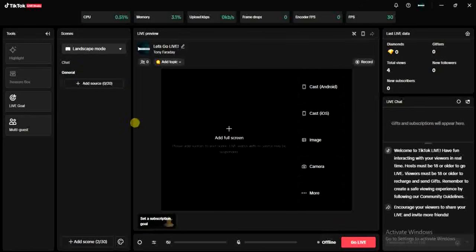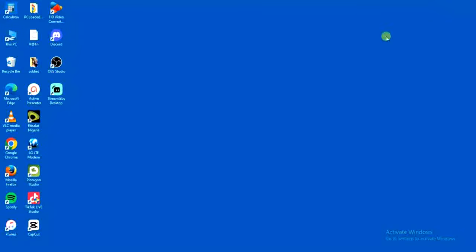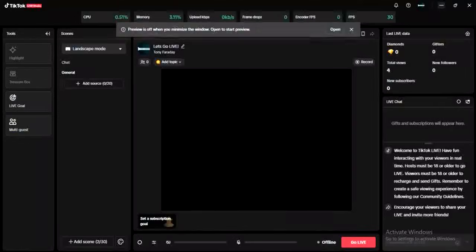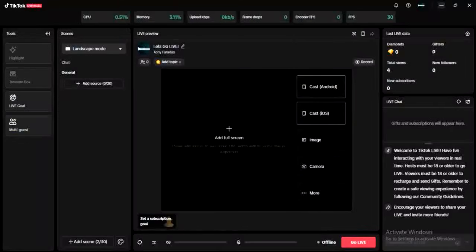First of all, we need to download and install TikTok Live Studio, because that's what we're going to be using to do this. You can see the TikTok Live Studio application on my desktop.